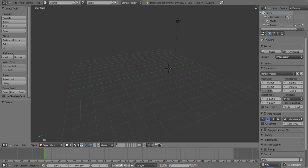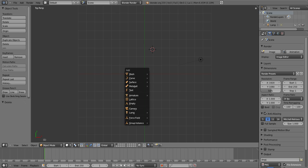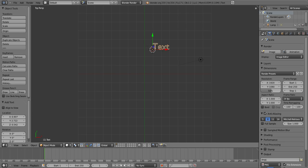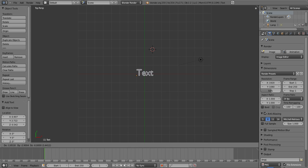You wanna click Shift and A together and you'll come up with this menu. Now you wanna go down to Text and click Text. You wanna drag that along to the middle and center the text.